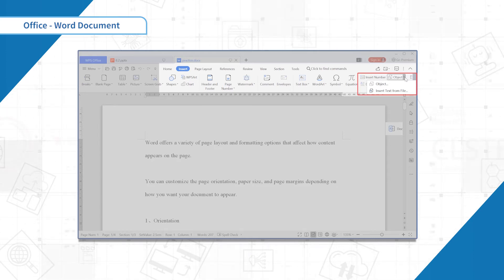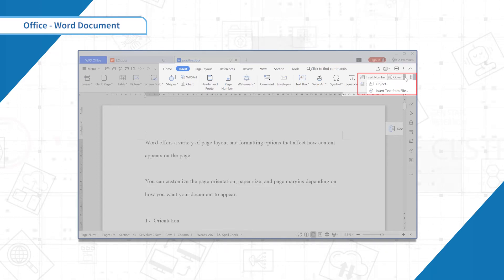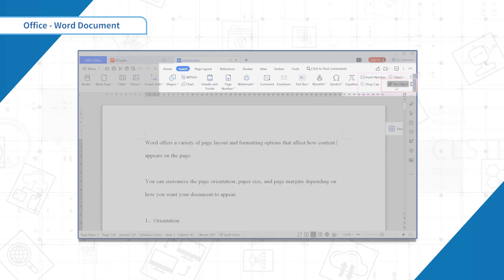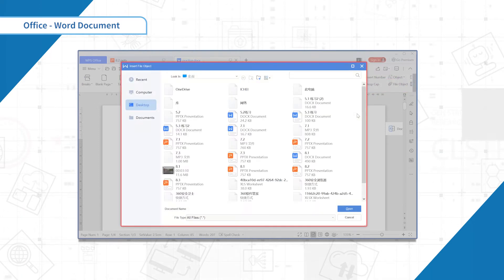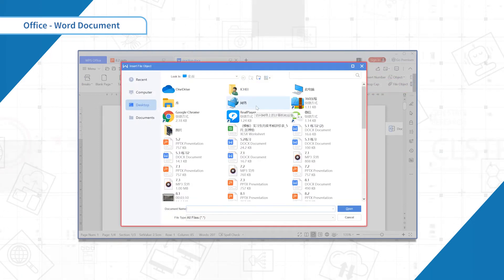In this case we want to insert a file object, so we can just click the button down below and find a document to insert.